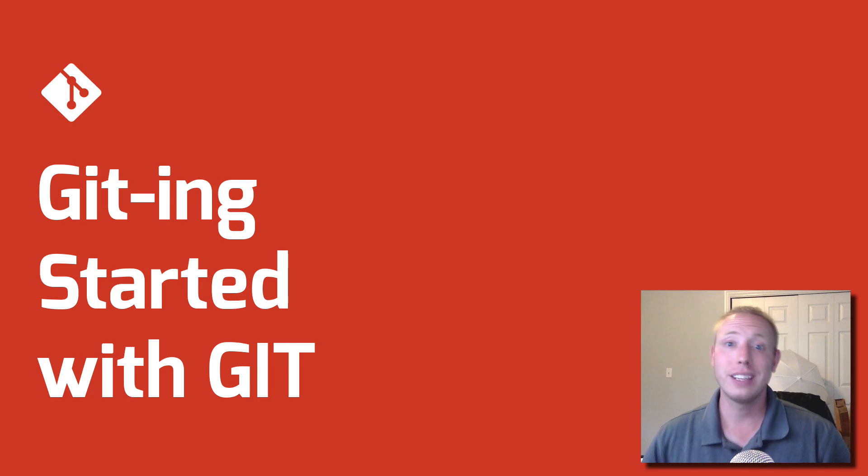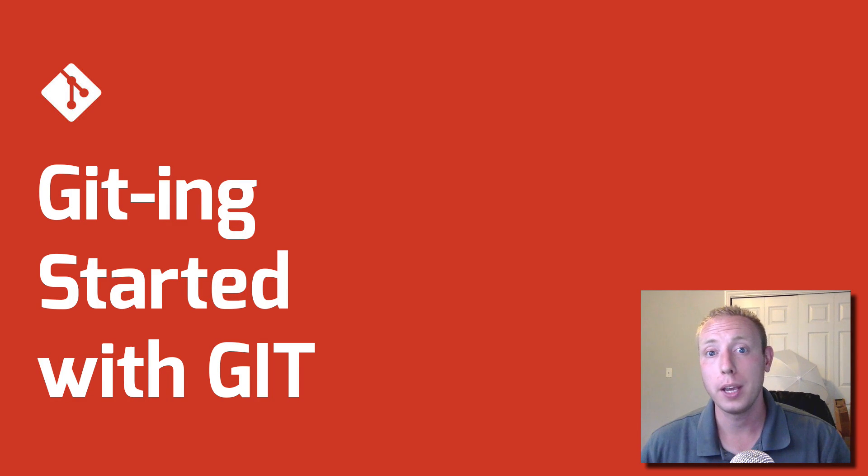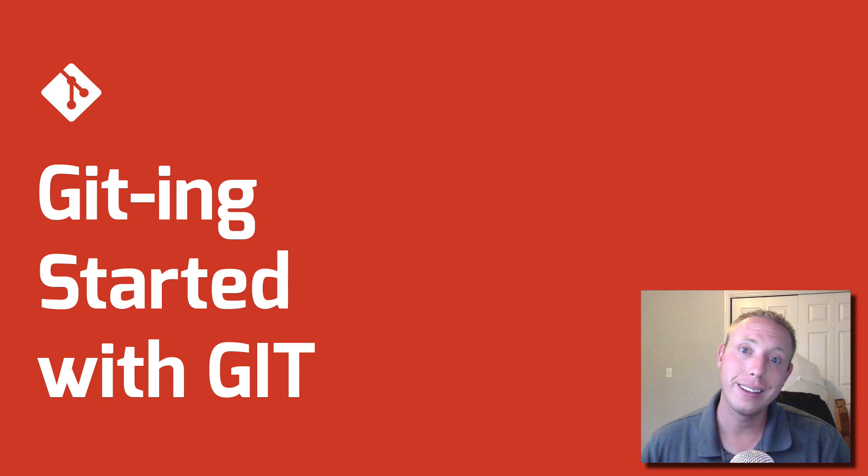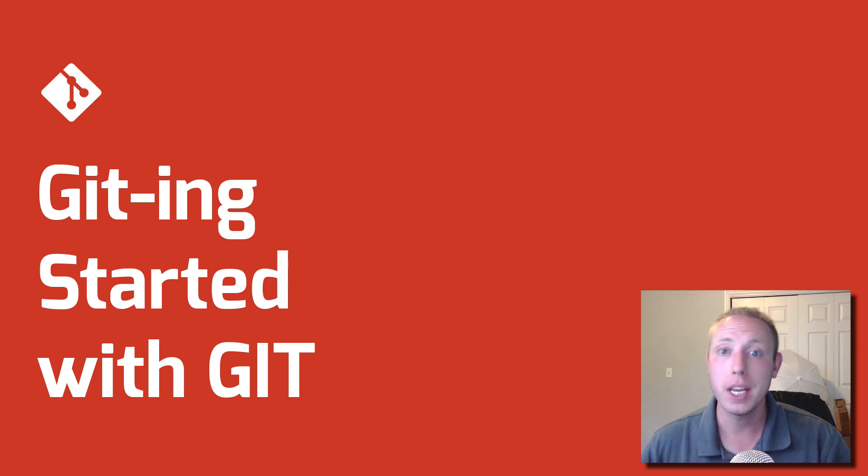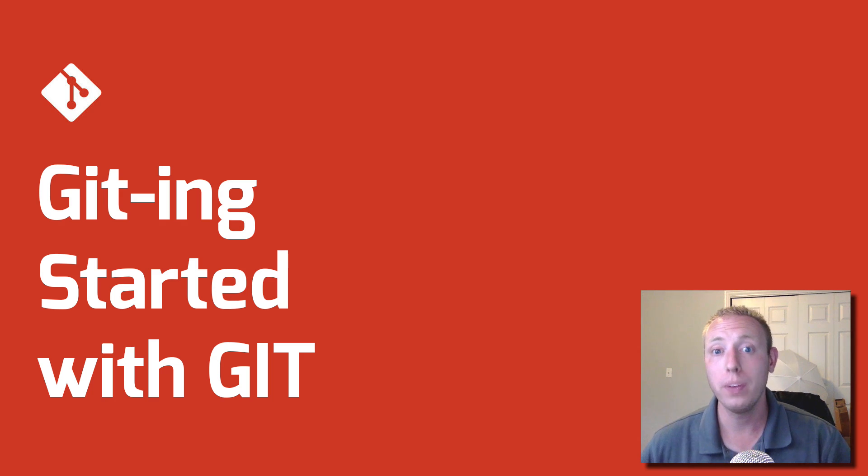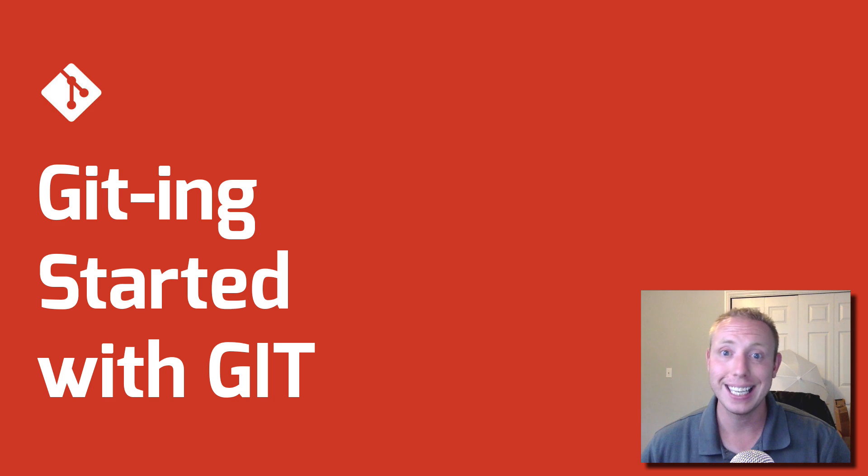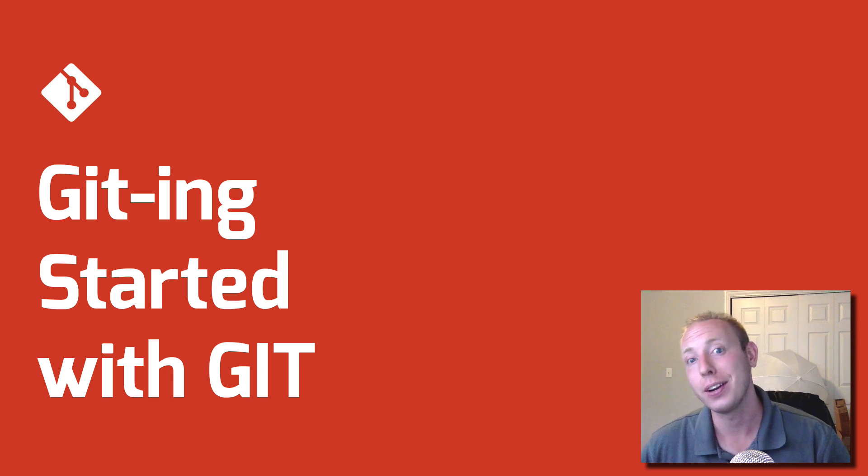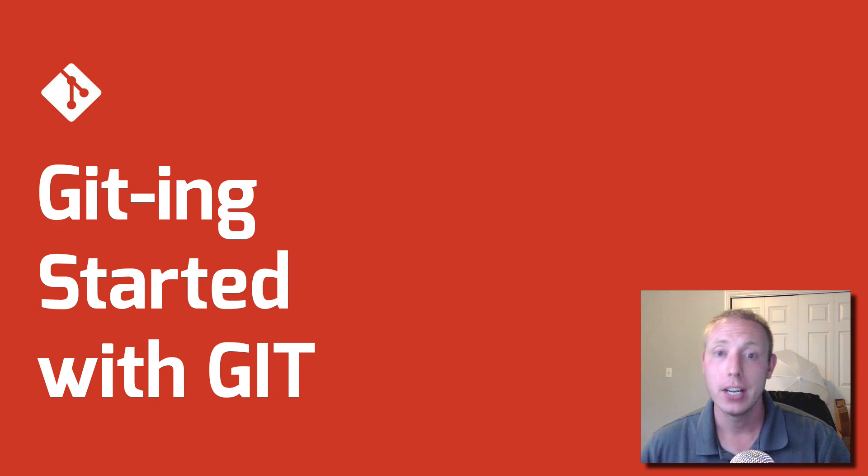Welcome back guys to the Dev Marketer channel, I'm your host J.A. Curtis, you guys can call me Alex. In this video we are moving on to part four of our Getting Started with Git series, all about the basics of getting started with Git.